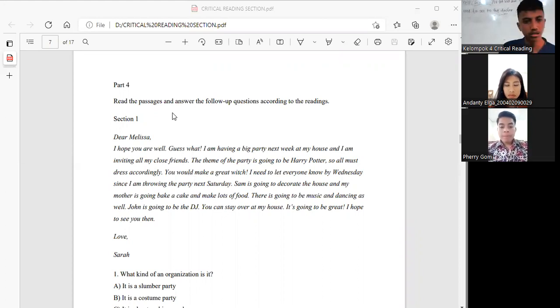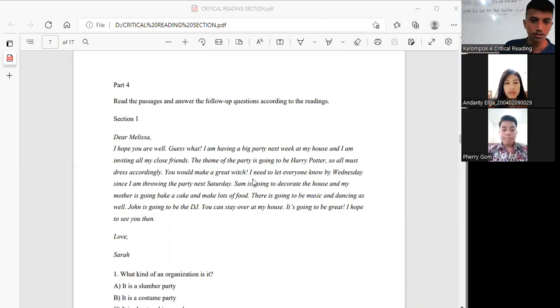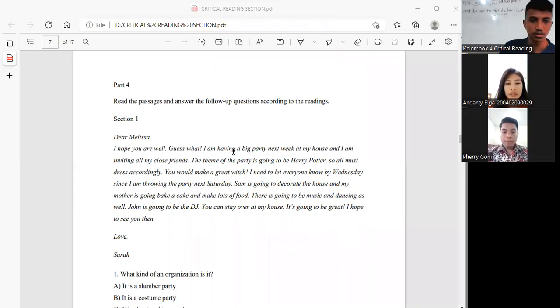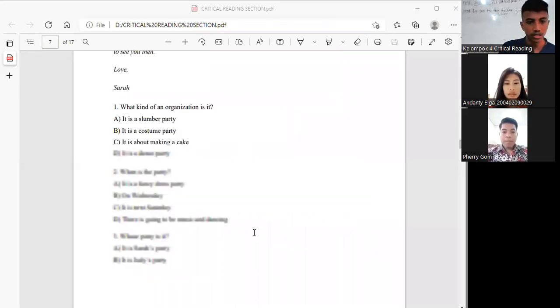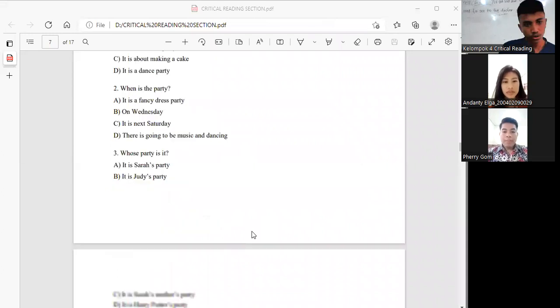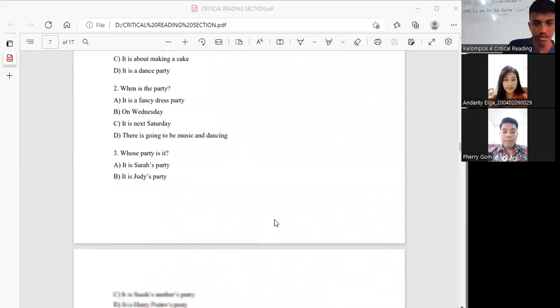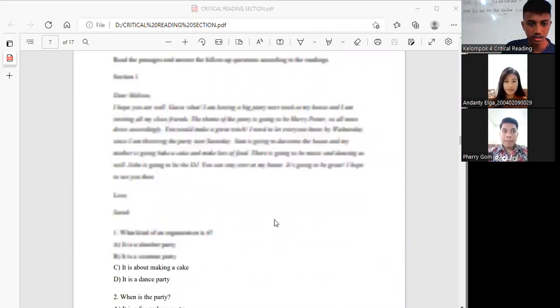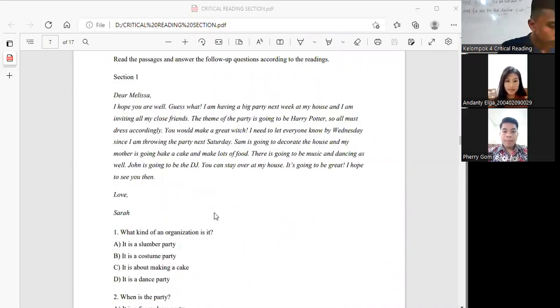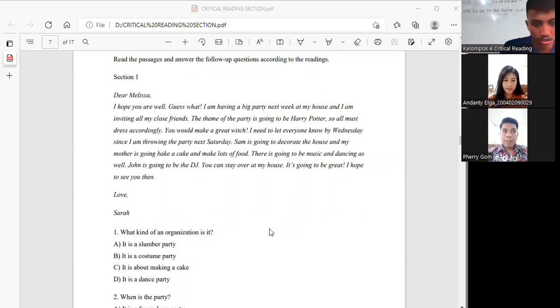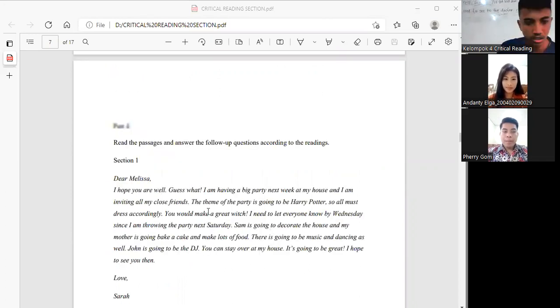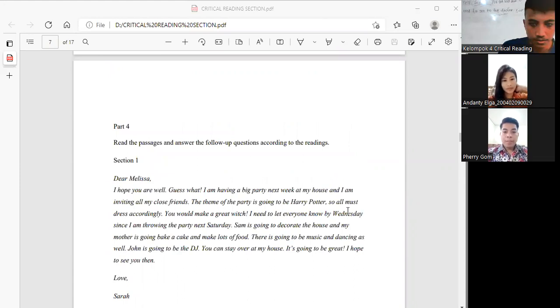There are two sections, number 1 section 1 and section 2. For section 1, Elga, you can read the text now please.